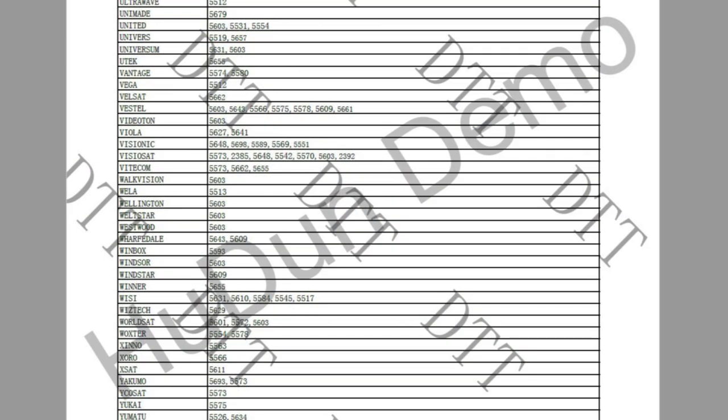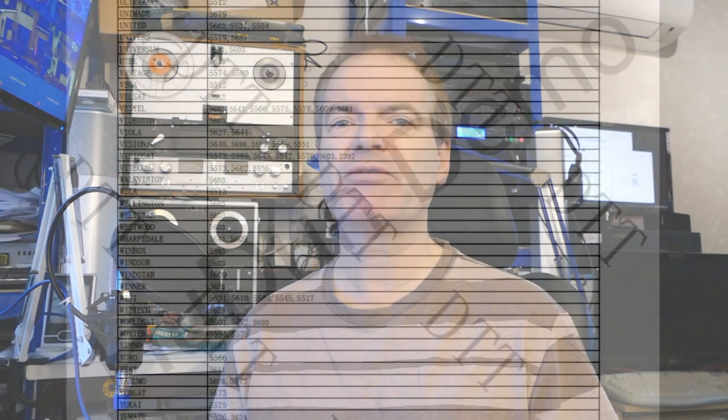So the link for this version is also in the description below. And you'll see that it's been watermarked Hugh Dunn demo. But it's unclear to me if that refers to the original manufacturer or is related in some way to the creation of the PDF document itself.